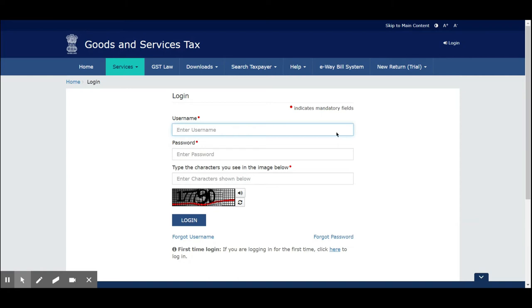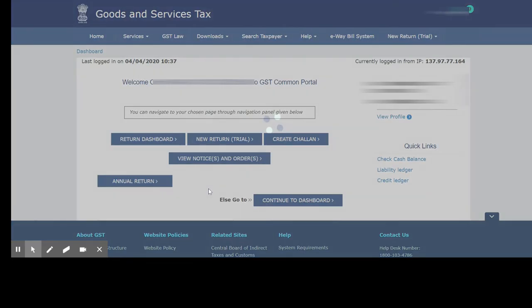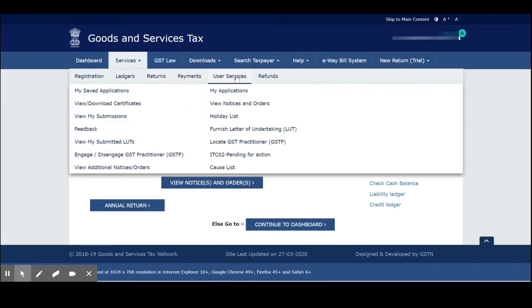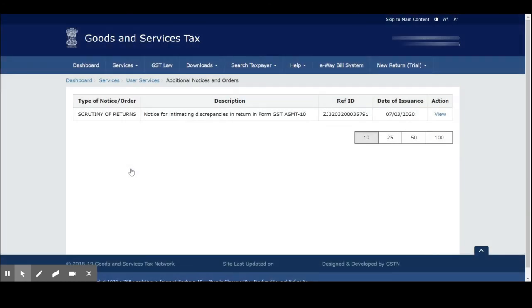First, log in to your GST site. Then from there go to Services, and you can see 'User Services.' From there go to 'View Additional Notices or Orders.' You can see that there is a scrutiny of return notice for intimating discrepancies in return in form GST ASMT-10.